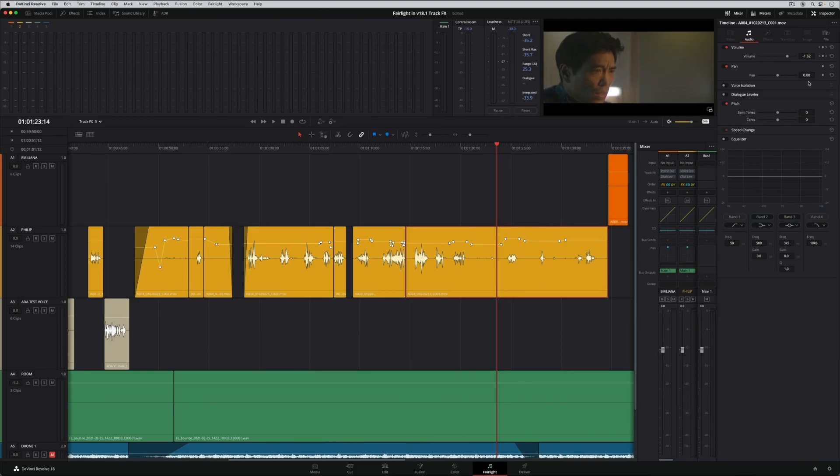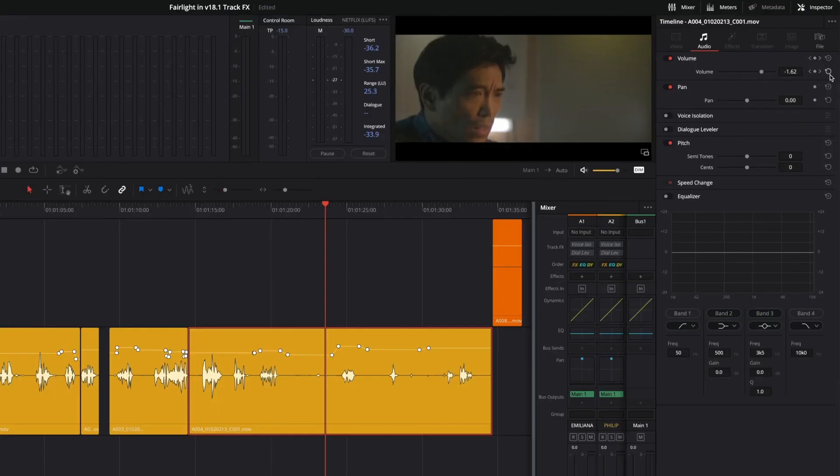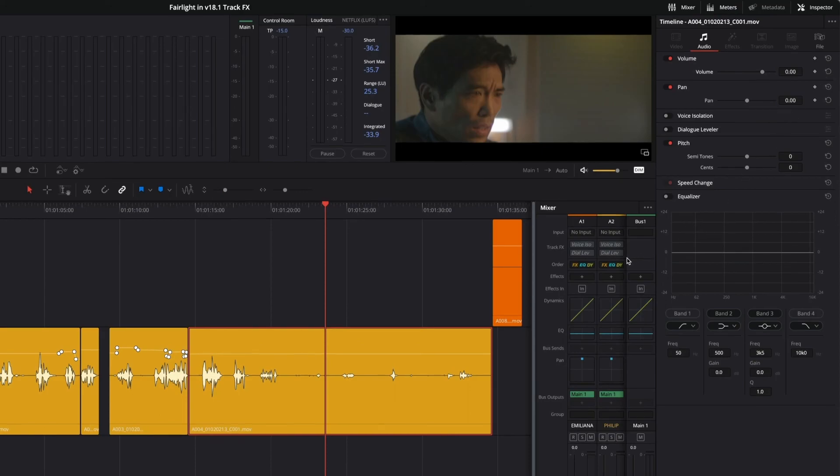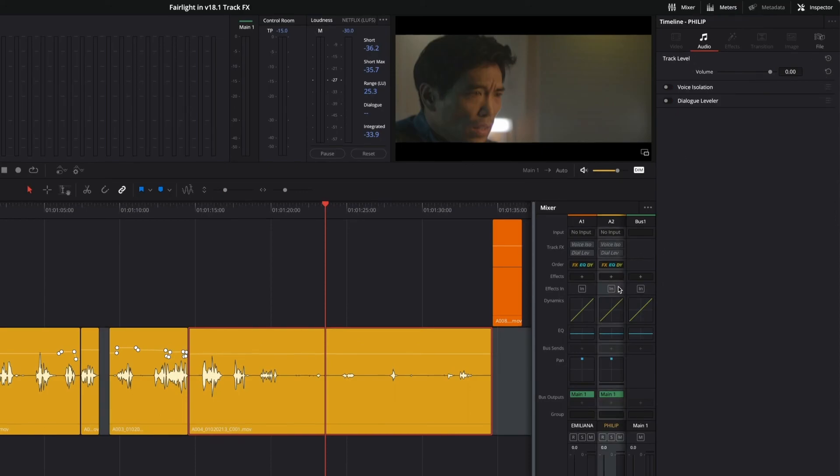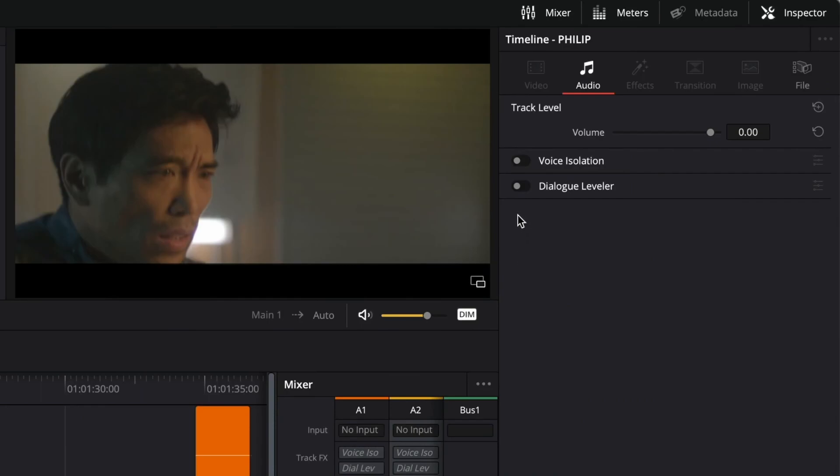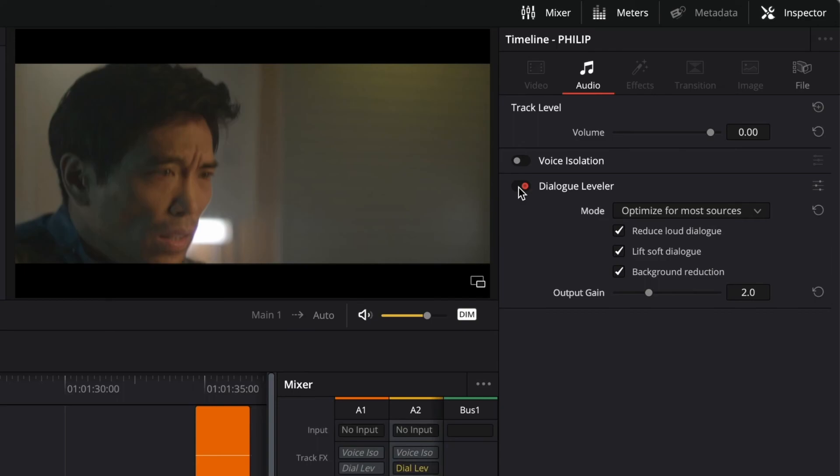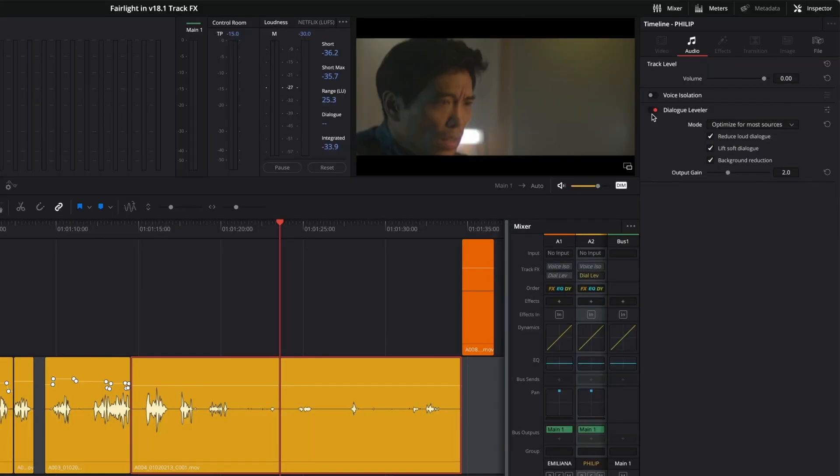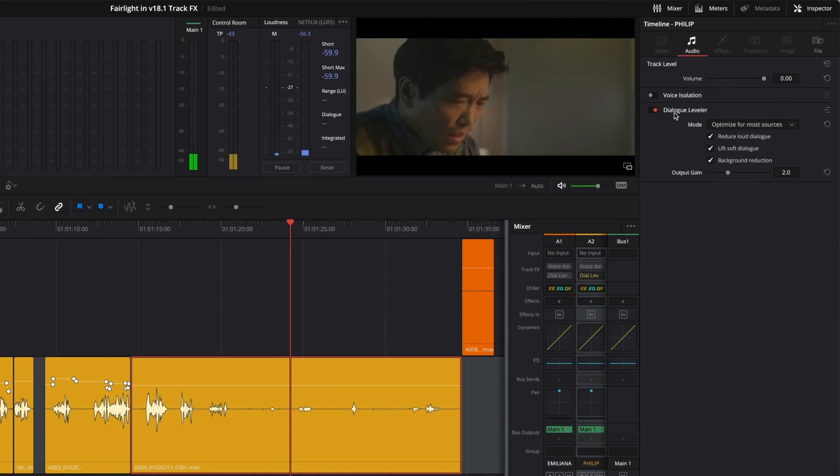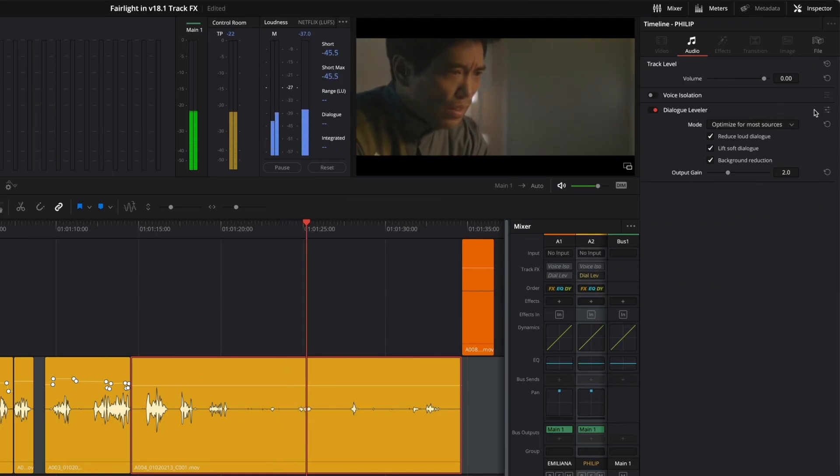An example here is this clip, which would require extensive keyframes to achieve target levels. Instead, I'll reset the clip volume, select the track in the mixer, and enable the Dialogue Leveler for the track. The default settings will optimize levels for most sources with three active processes that reduce loud dialogue, lift soft dialogue, and reduce background noise.